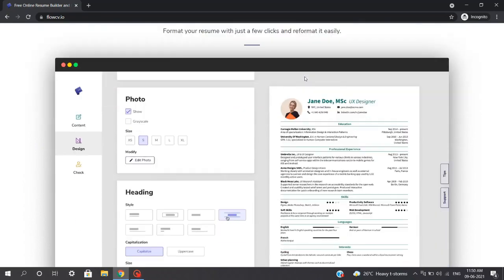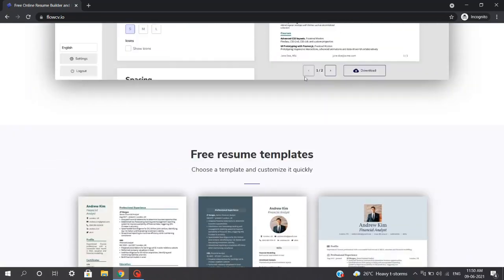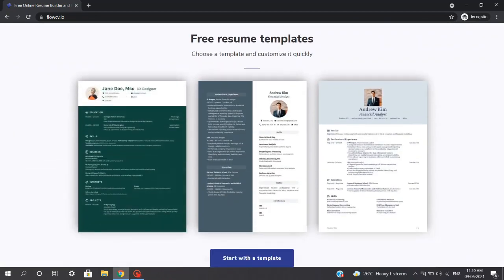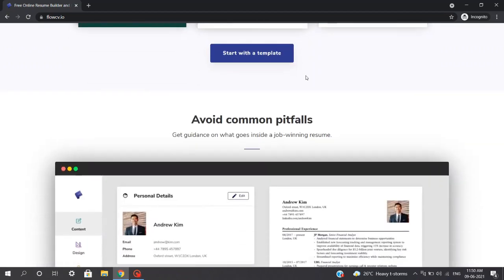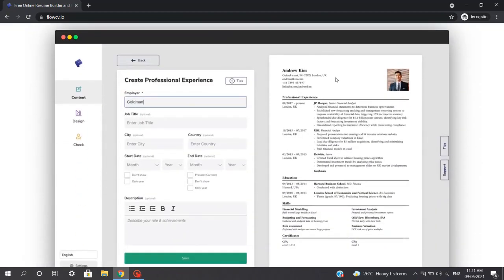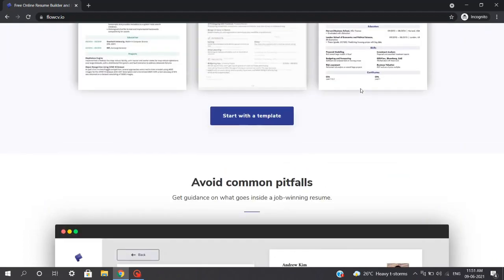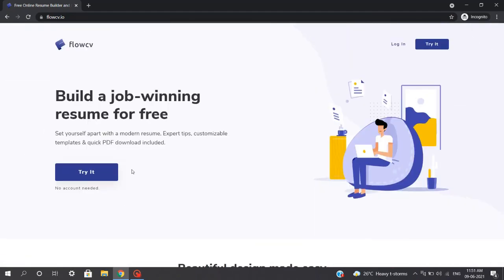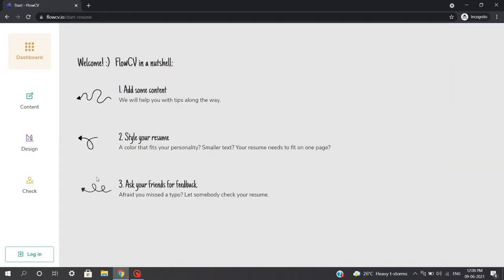The best thing about this website is it lets you create a resume for absolutely free, and you don't need to provide your Gmail ID as well. When you come on this website, it shows a variety of templates you can choose from and many more things. To start with, you just need to click on 'Try Adoption.' After you click on this, you will be directed to the main page where you will be creating your free and beautiful resume. This will have some subsections such as content, design, and check section.